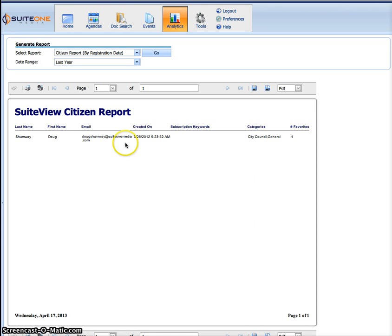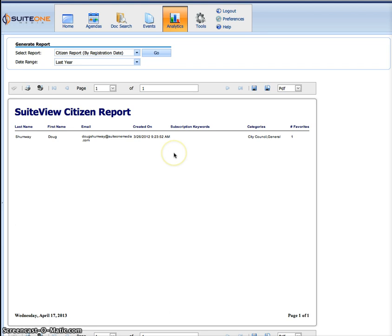Then you can print this out, save it to PDF, whatever you need to do. That's where you can deliver a report. Hopefully you're going to have a lot more entries than this one example.